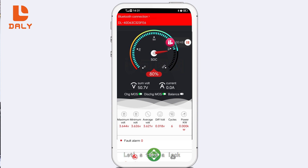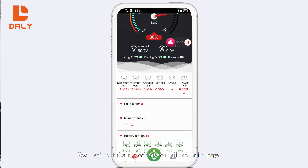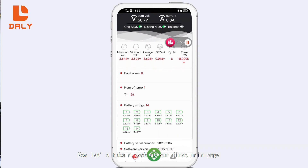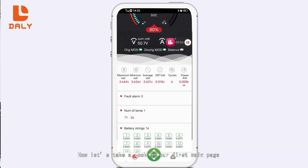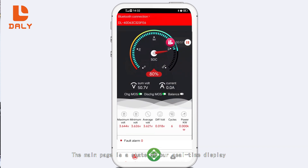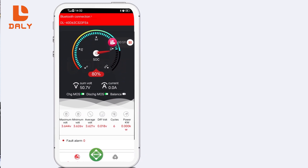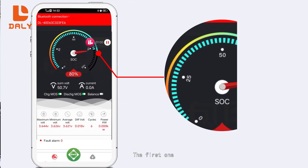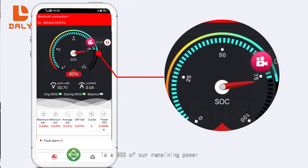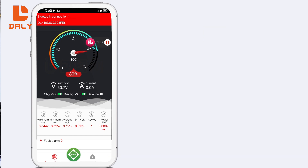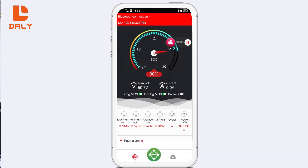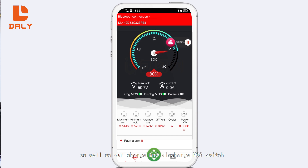The connection is successful. Now let's take a look at the main page. The main page shows our real-time status. The first item is the SOC — our remaining power, which is 80%. There are also total voltage and real-time current, as well as our charge and discharge MOS switch and a switch for whether our balance is turned on.